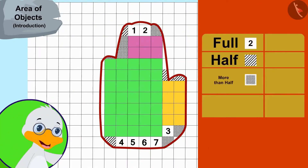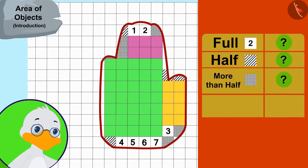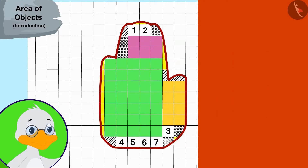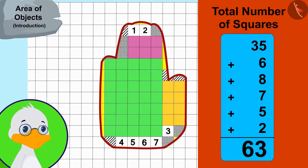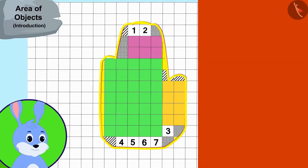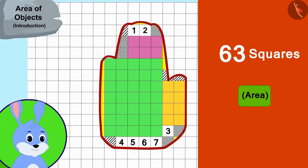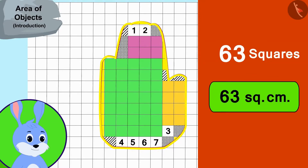In the end, uncle counted the number of remaining full, half, and more than half squares. Uncle found these numbers and added all of them to find the total number of squares. There are a total of sixty-three squares in bunny's hand impression. In other words, the area of bunny's hand impression is sixty-three square centimeters.